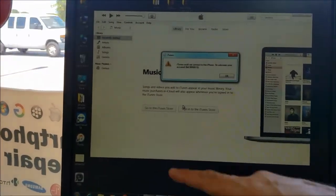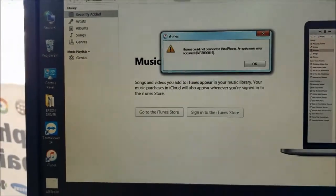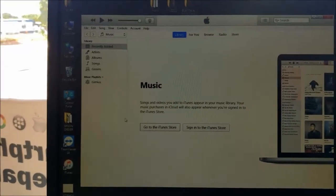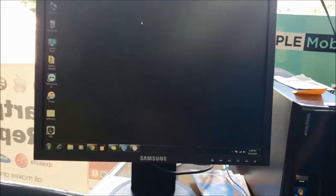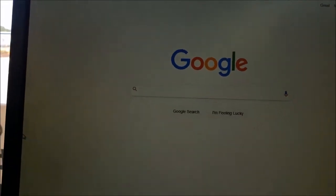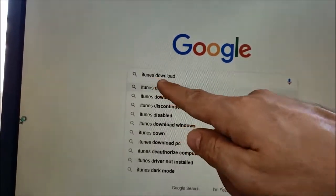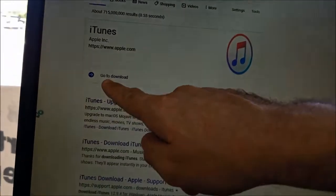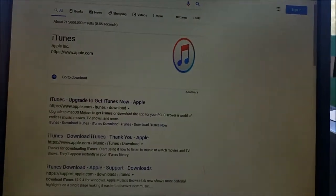The iTunes window tells me 'iTunes could not connect to this phone, an unknown error occurred.' Don't worry about it, just close this window. For those who don't have iTunes, it's very easy — just go to Google and type 'iTunes download' in the search. Hit enter, go to the download link, download it, install it, and you're done from there.